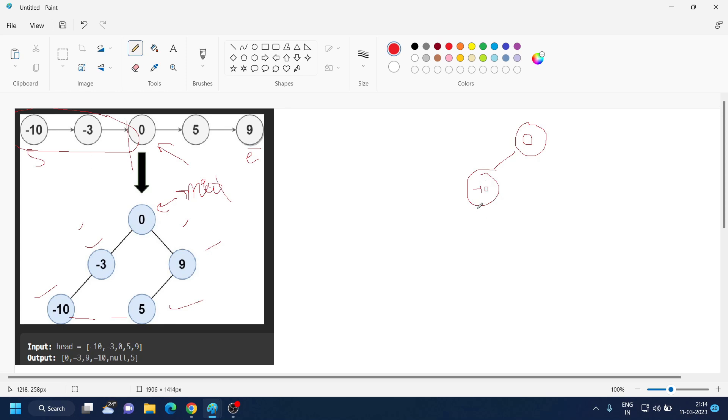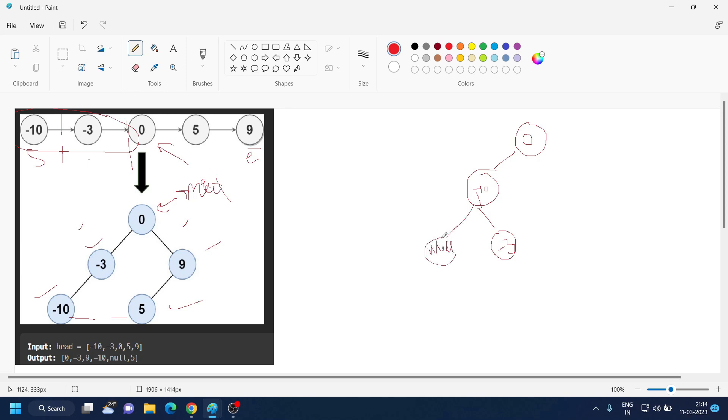And after that you will get minus 3 on the right side. Then again you will divide this into left and right side. When mid is this, this is right, this is left. Left side will give you null and null. Same goes here.